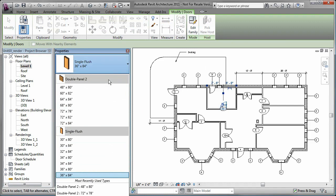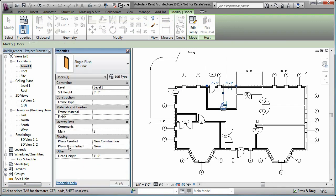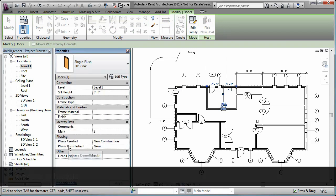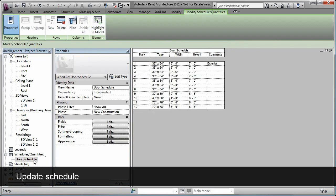Additionally, if you change the element properties, the schedule will automatically update. See you next time.